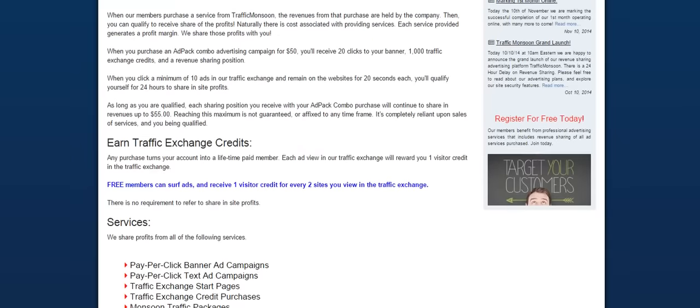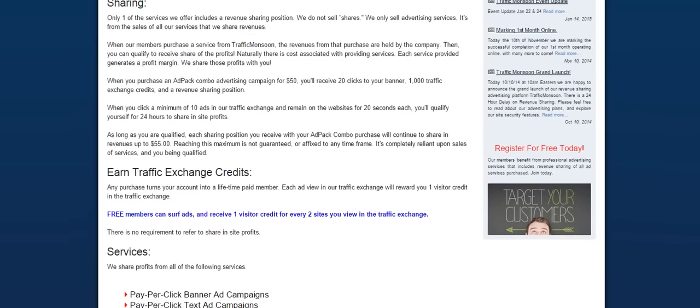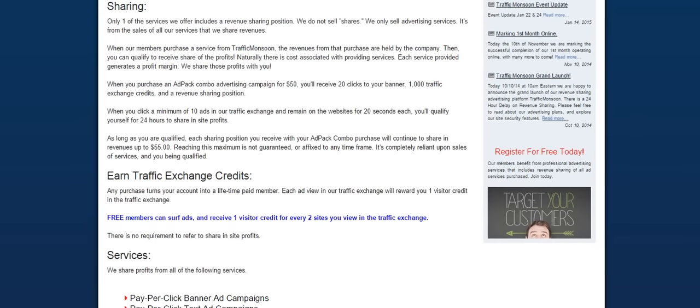Now, there's another service that we offer on Traffic Monsoon, and it's the Ad Pack Combo. What this combo pack is, it's for $50, and it's going to give you 20 clicks to your banner and 1,000 traffic exchange credits, as well as a revenue sharing position. Now, what's really important to understand about this is, number one, it's not an investment.